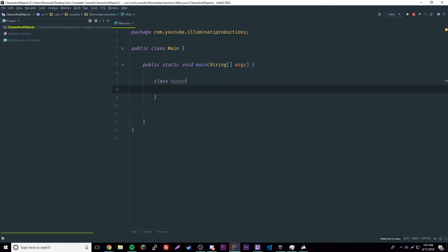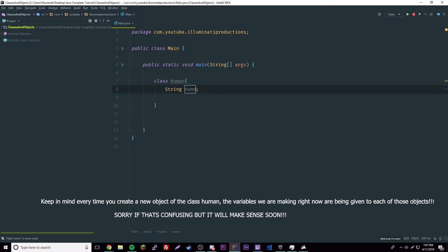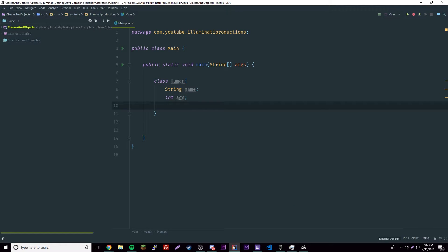Now we can give the Human class some things. We can say 'String name' — we'll leave it blank because we're going to set that later on outside of the Human class, since this is just a template. Then we'll add 'int age' for his age. And we'll have a 'boolean isMale' — if it's true it's male, if it's false it's not male. Pretty simple.